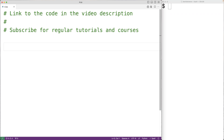In this video, we're going to learn how to use the built-in any function in Python. The any function is going to return true if any of the items in the iterable object passed as an argument are true.